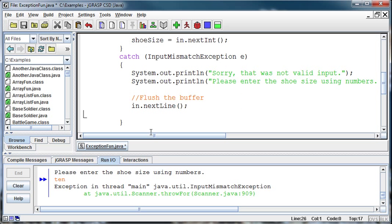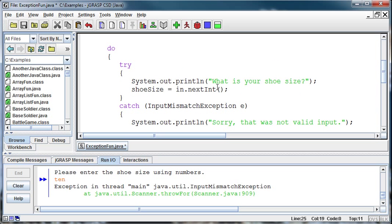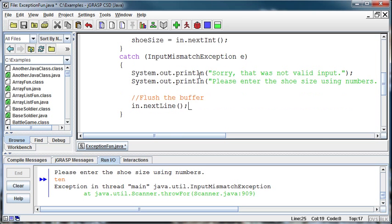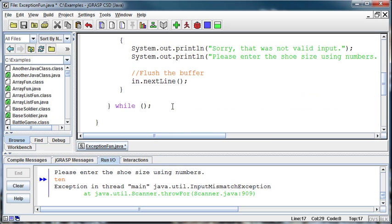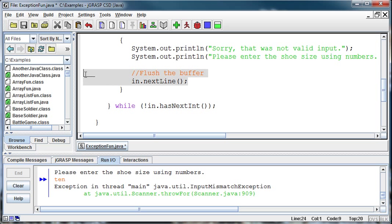Why don't we just put another try and catch below? Well, how many are we going to do? We don't know how many times the user is going to enter bad data. Could we say something like if there wasn't an integer in there? There is actually a method called hasNextInt that will go out and check to see whether there's an integer there. So we could say while not in.hasNextInt — and then don't flush the buffer there because we need the bad information in there to check. That's one way of doing it.